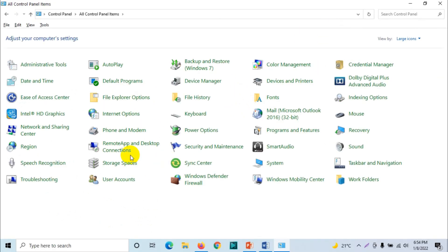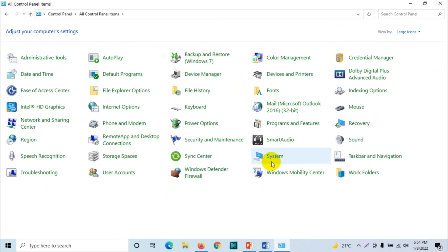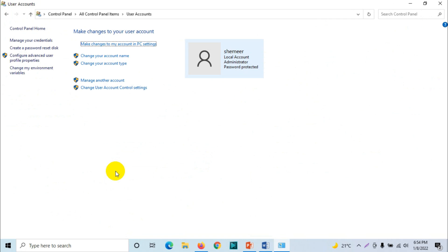Here also you need to find and click on the users option. So you can see here, user accounts. Both of them are the same, it doesn't have any difference.